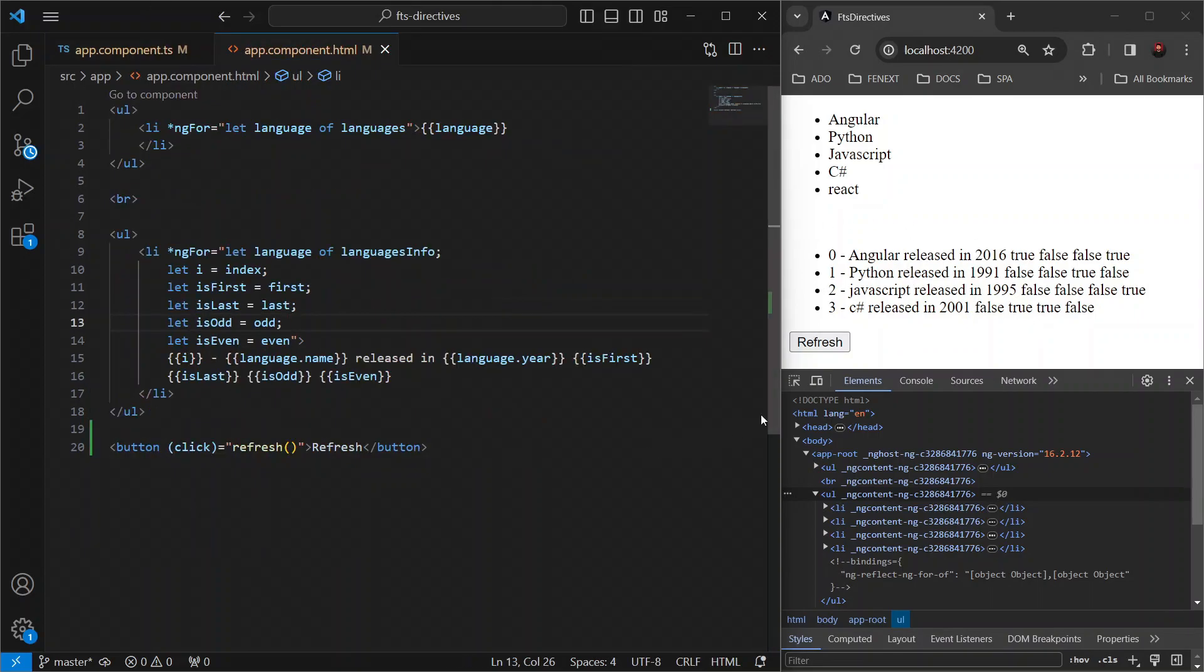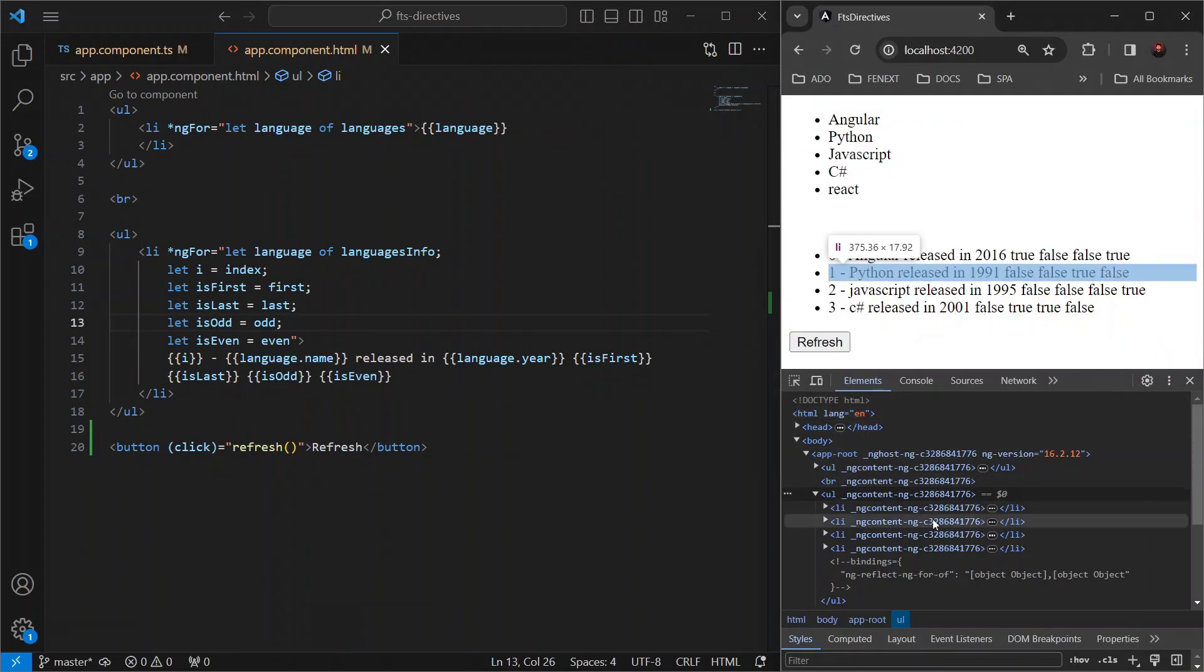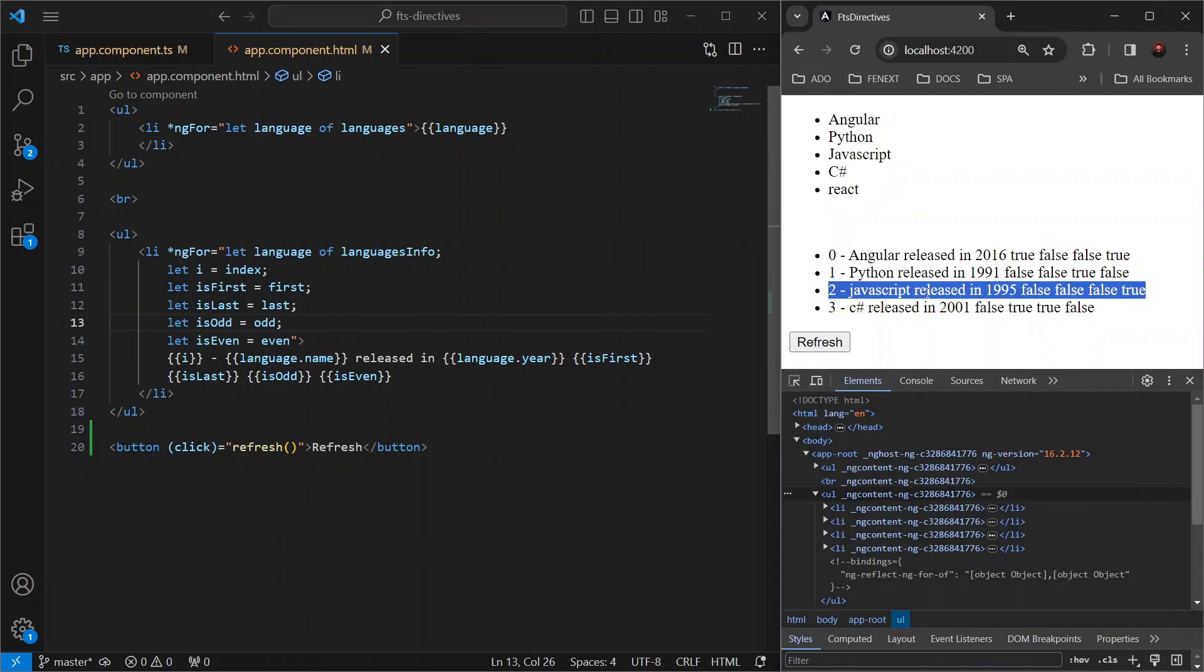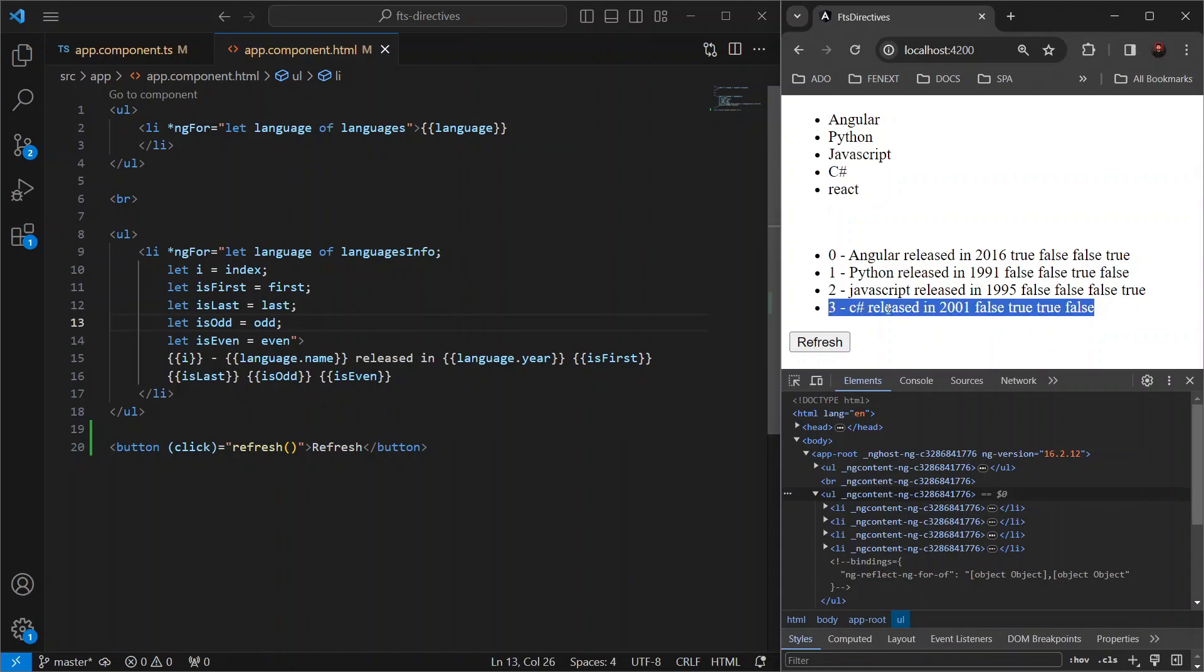And the cause for this problem is that Angular does not track which specific items in the list have changed. Instead, it re-renders the entire list even if a single item has been modified. And this can lead to significant performance issues, especially with larger lists or more complex data structures.